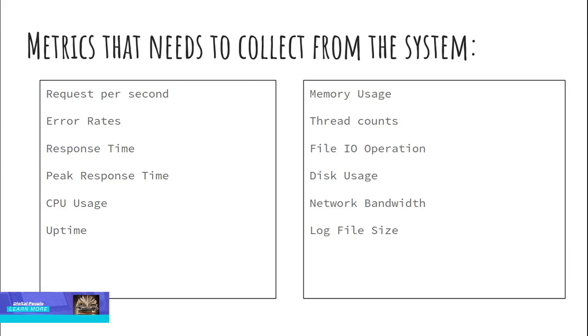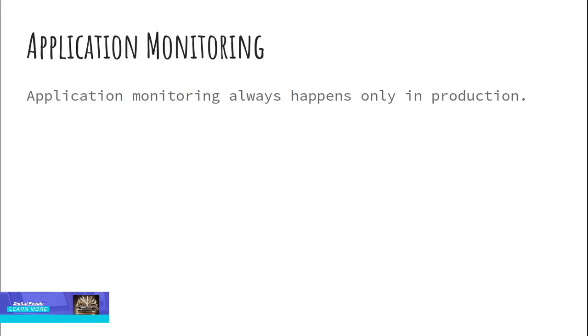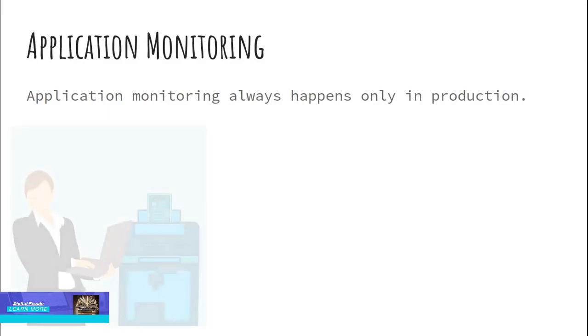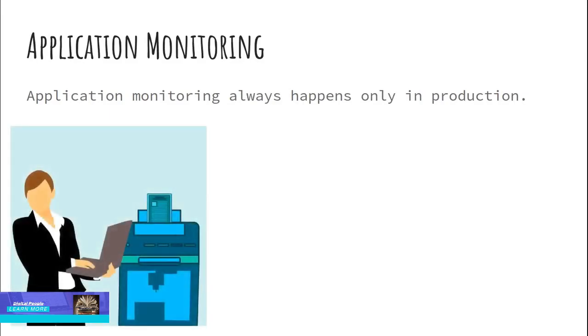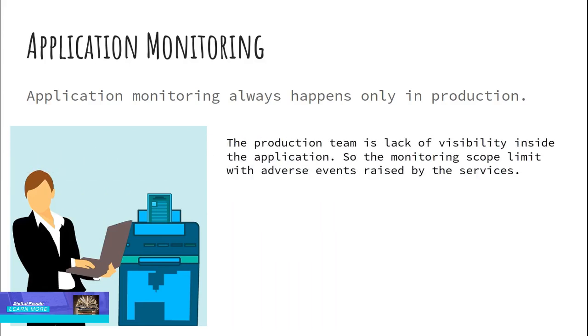Application monitoring. Application monitoring always happens only in production. The development occurs without the plan of monitoring. So the production team sets up monitoring based on the logs and stats that are observed from application behavior. However, in this monitoring setup, the production team lacks visibility inside the application. So the monitoring scope is limited with adverse events raised by the services.